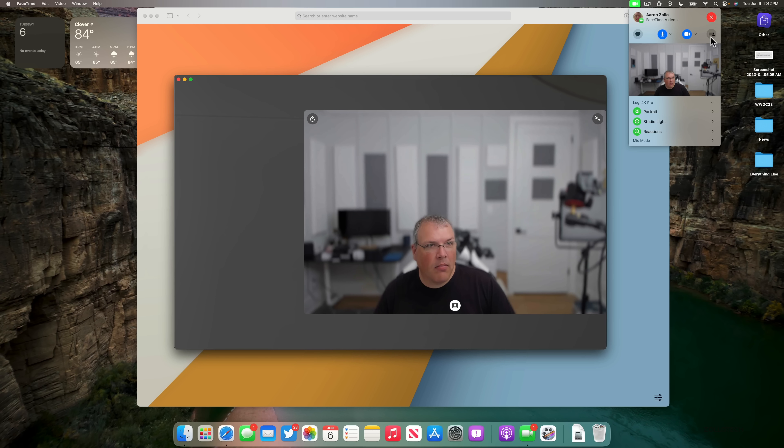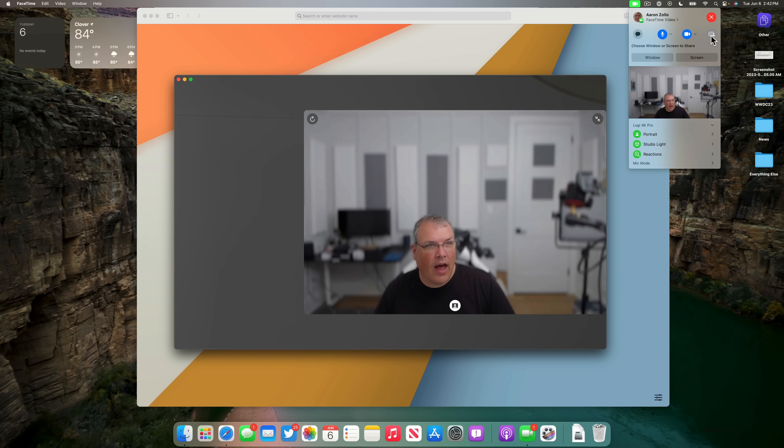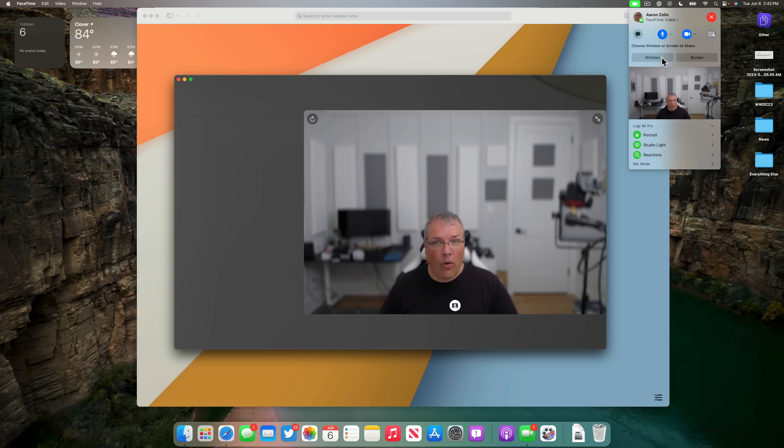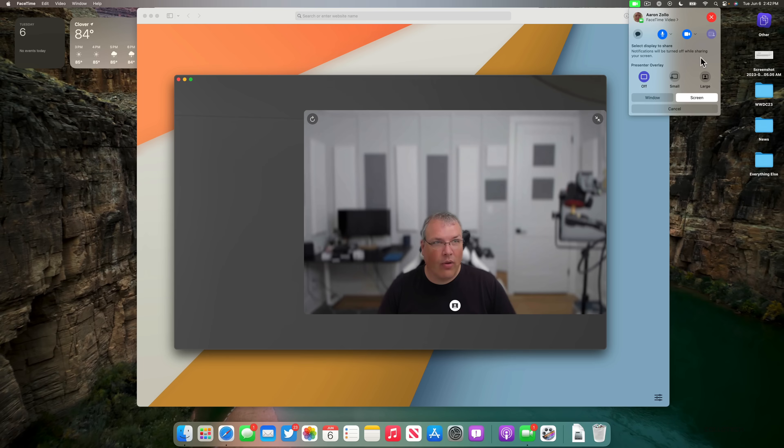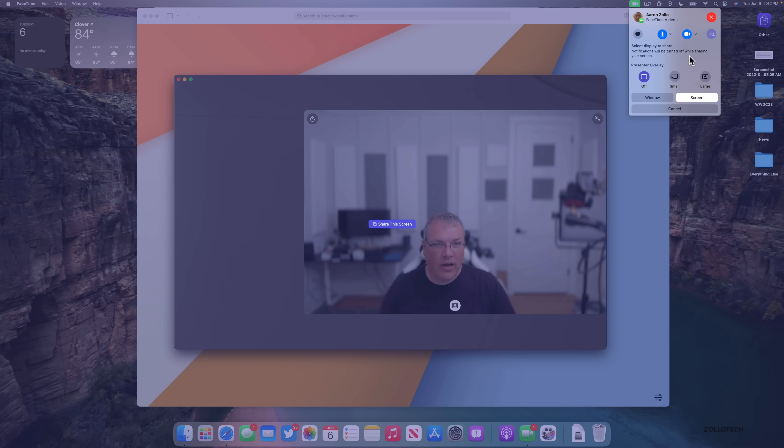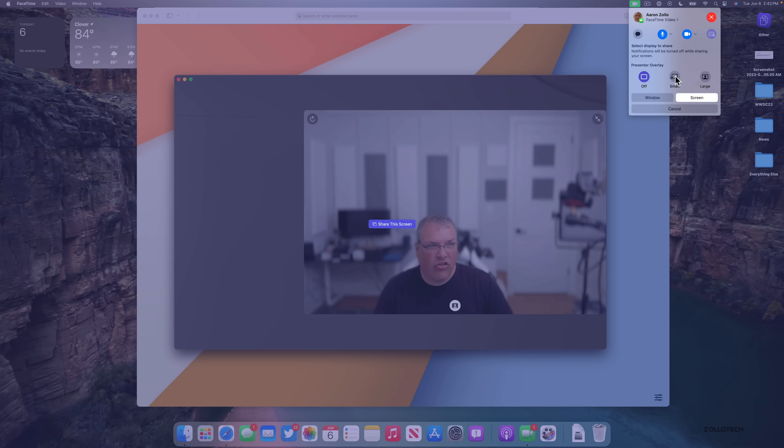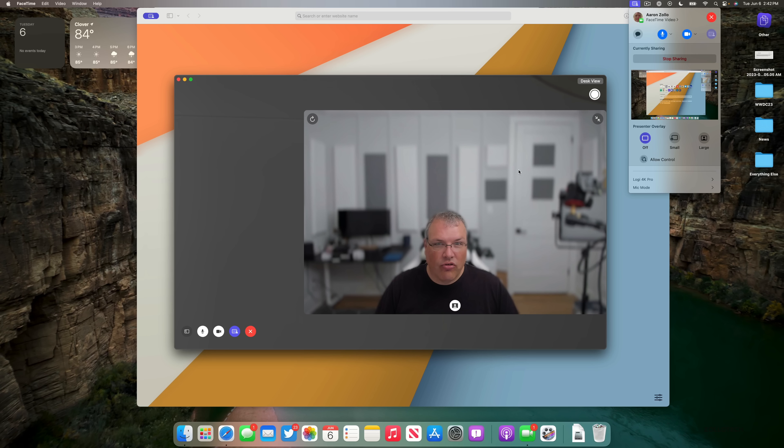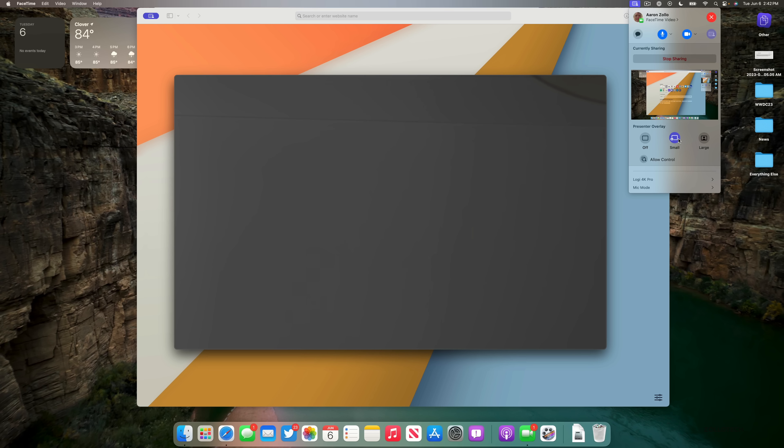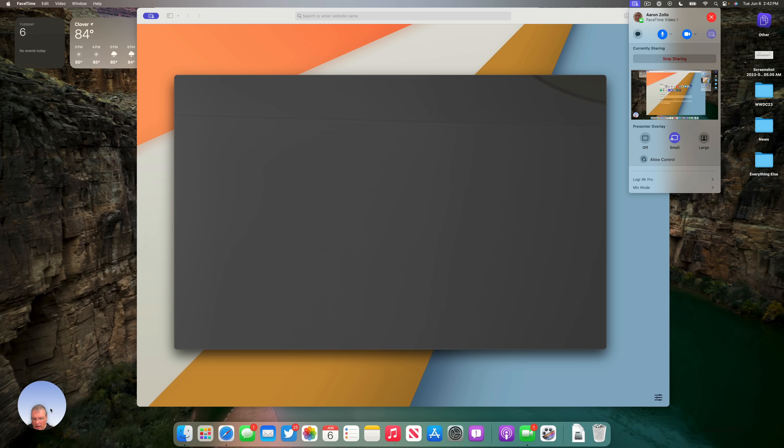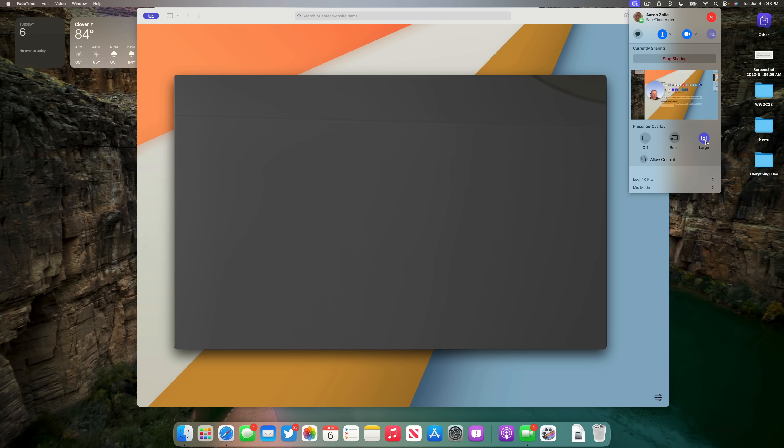So I'll share my screen and we can now have a Presenter Overlay with small or large, which means I'll be in front of it. So if we click Share Screen and then we click Small, you'll see that I'm down here in the bottom left. And then also if I click Large, you'll see I'm actually over the top of it here in my display, sharing my screen.